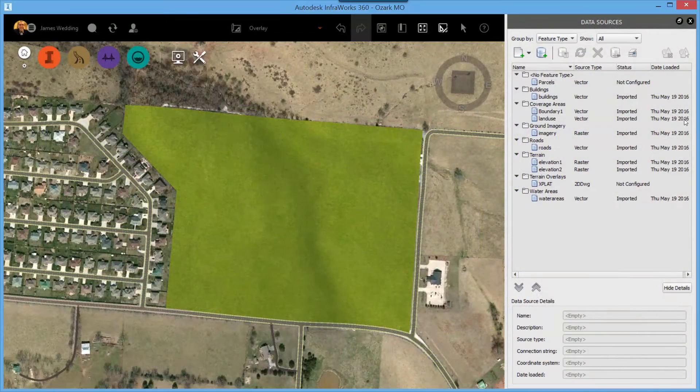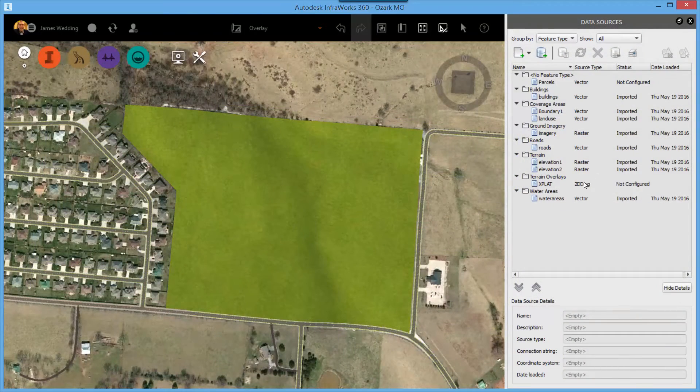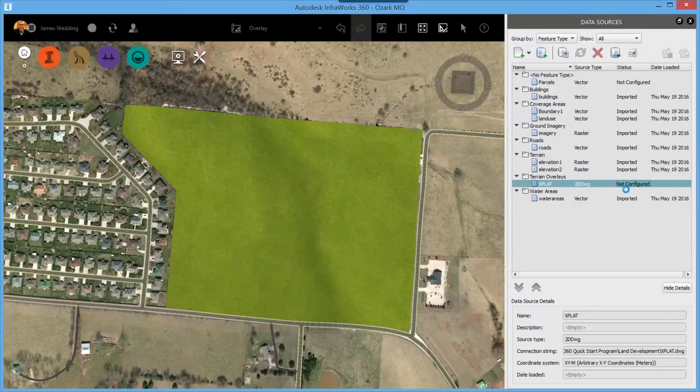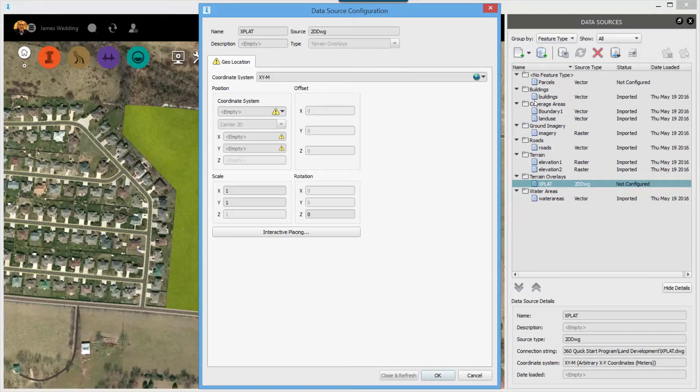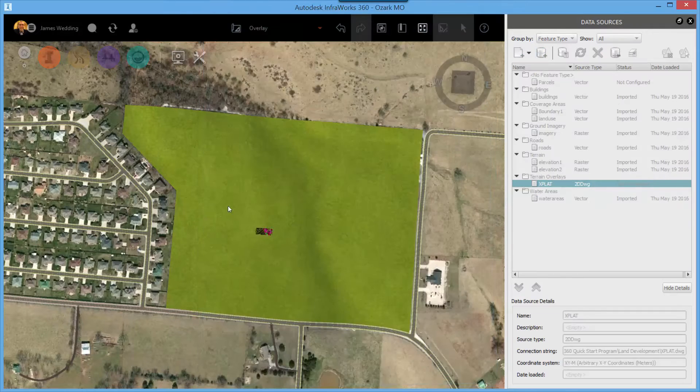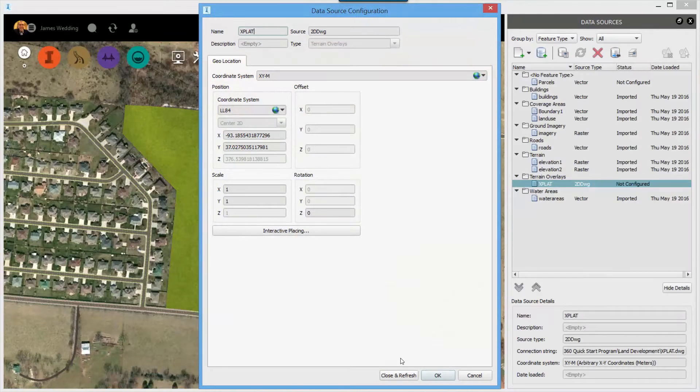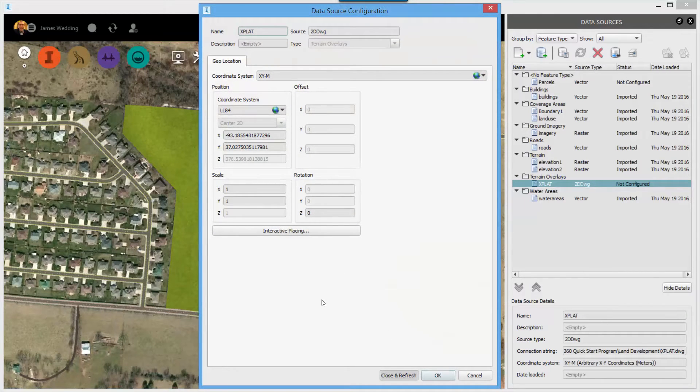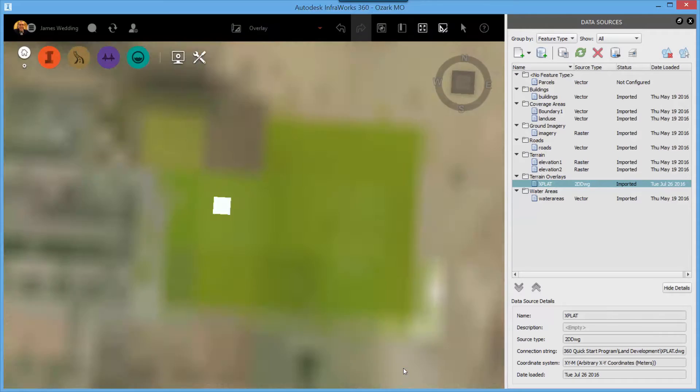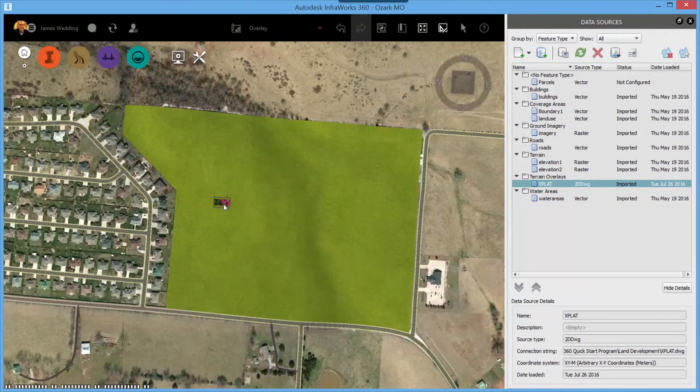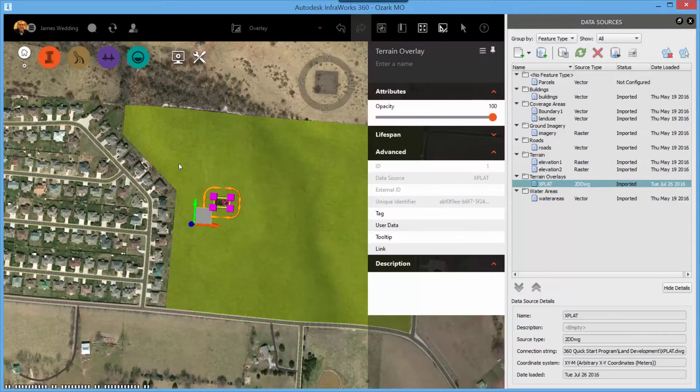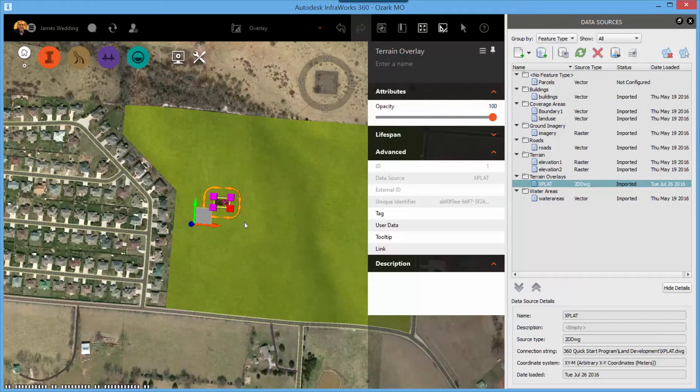When the conversion is complete, you'll see the overlay show up in your data source panel as not configured. Double click to bring up the configuration menu and use the interactive placement tool to place the DWG on top of the terrain. Close and refresh, and you'll see a small version of your drawing inside of InfoWorks 360.